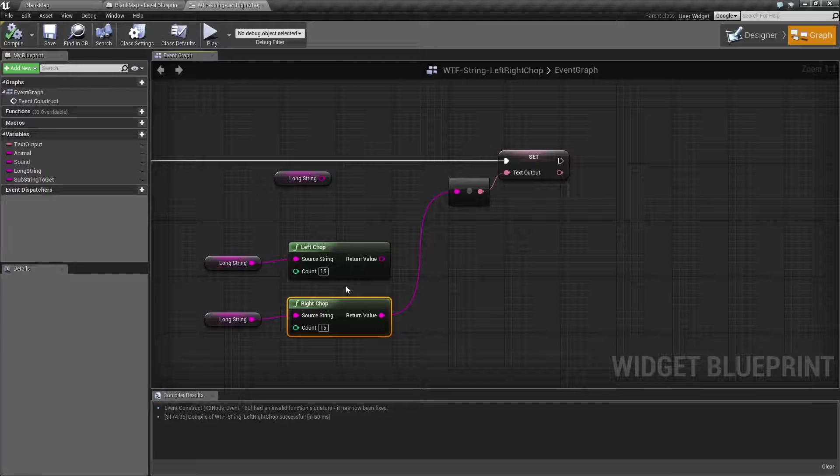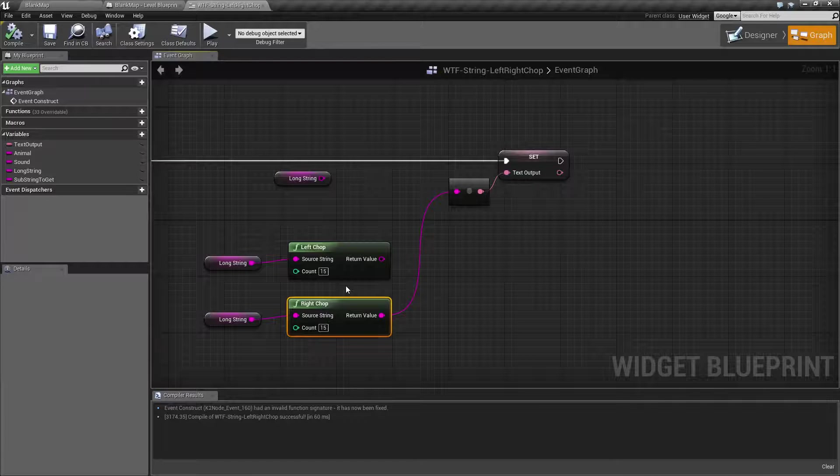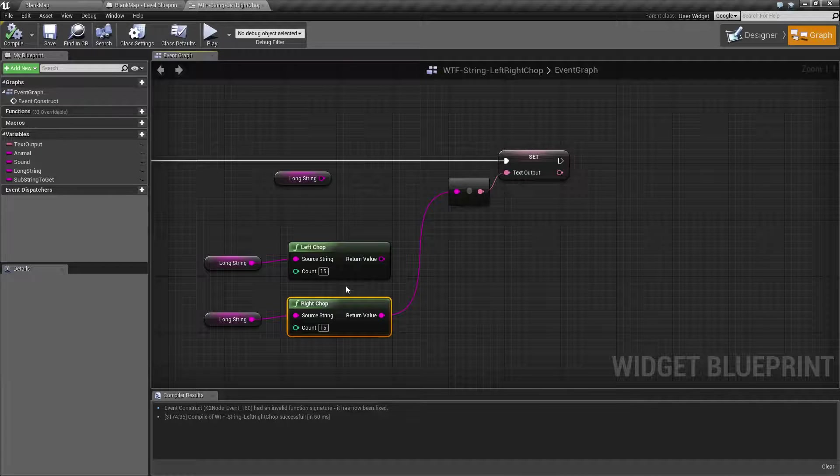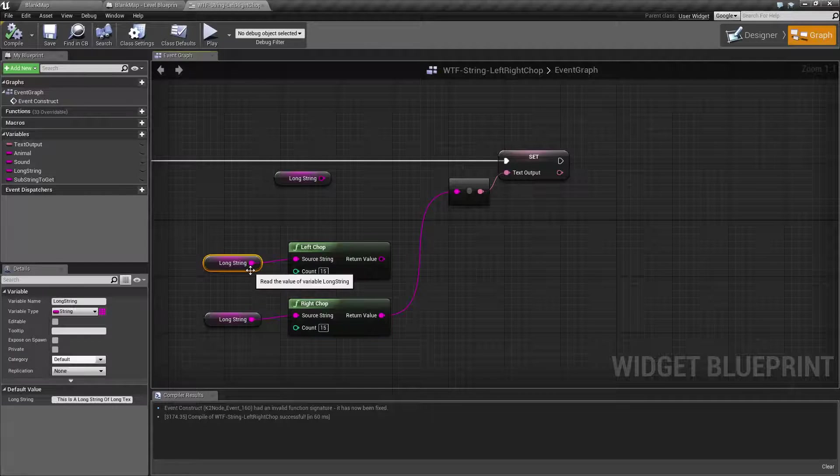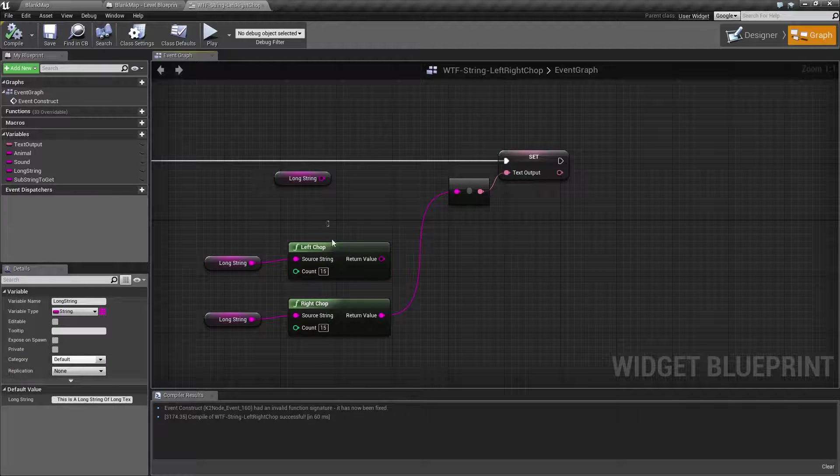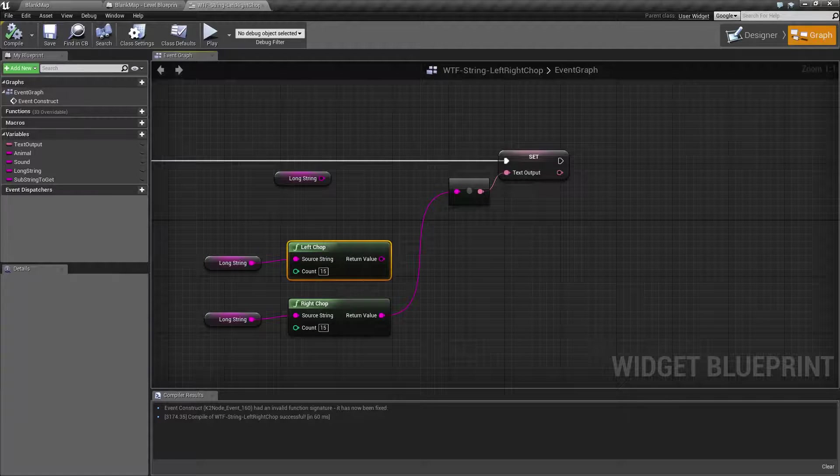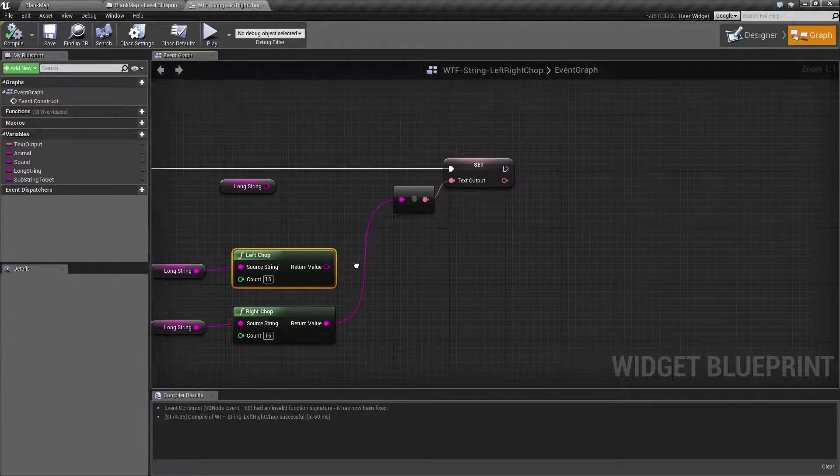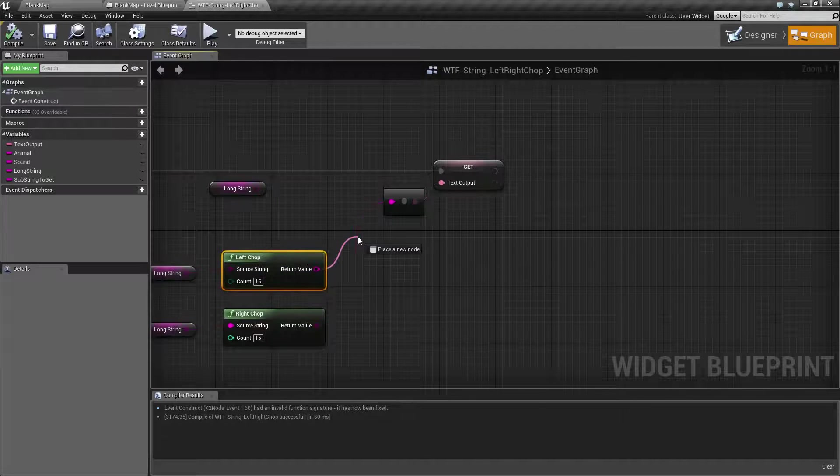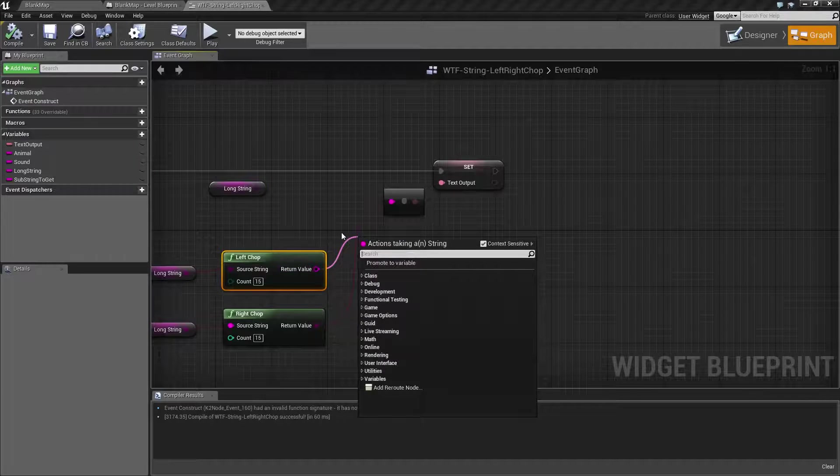Those are left and right chop nodes. They're useful if you want to basically cut off a certain part. Maybe you're stripping something into different parts and you want to continue on because, for example, you can take your long string, do the left chop with 15 characters, go and reassign it.